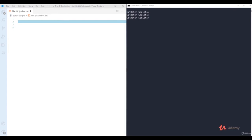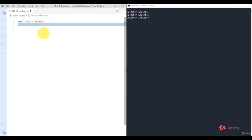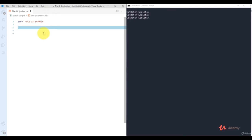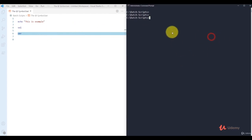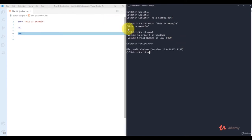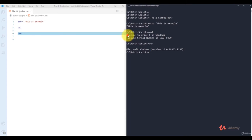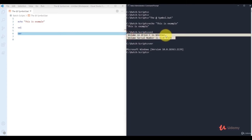In this video we're going to see the use of the @ symbol in batch scripting. Let me write some commands: I'm using echo to display a string, then the 'vol' command to display volume info, then the 'ver' command. When I call this file using CMD, it displays output — but it also shows the command prompt before each command and its output.